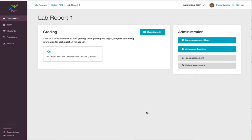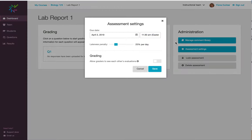To give an extension to students, you can change the due date of your assigned assessment. Under the Administration tab, click on Assessment Settings.